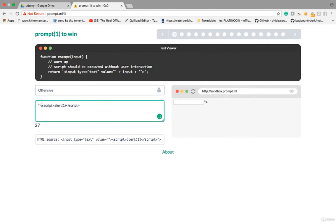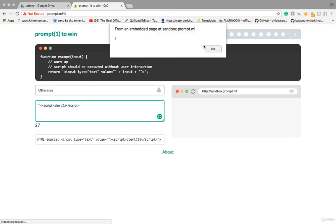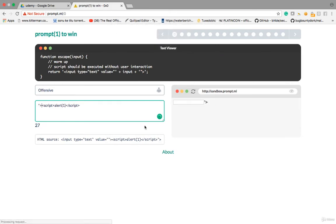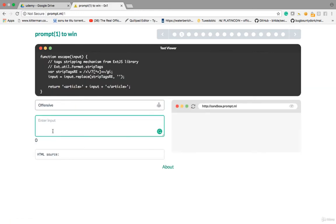If you don't close the value field, it won't execute, because your input will just reflect inside the value attribute. You have to first close the tag. I closed it, now it's executed — alert(1) executed.